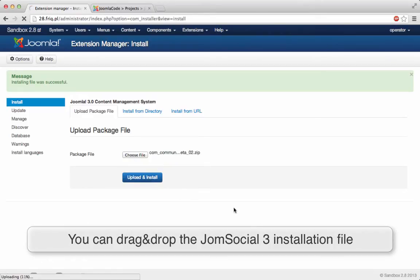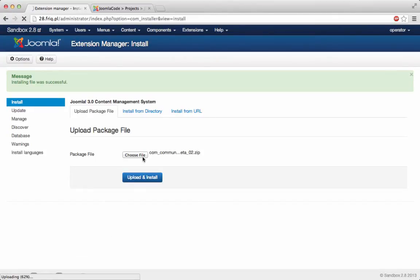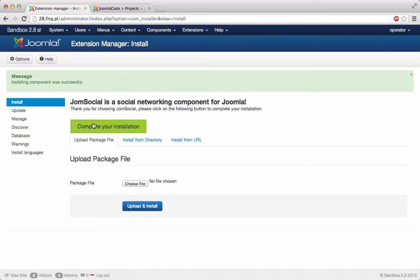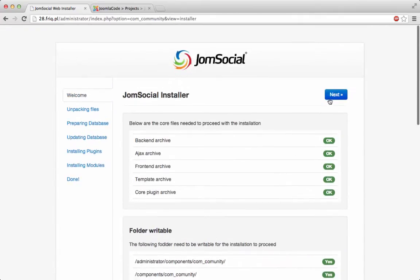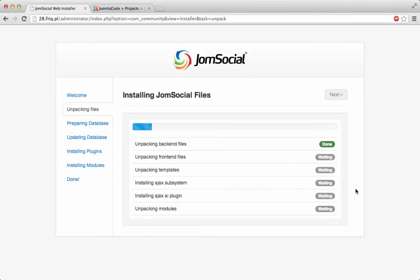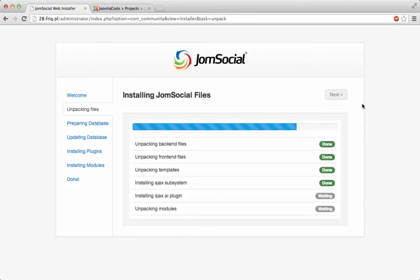I just dragged and dropped the whole package right here, just waiting for it to upload to the server. Complete your installation, you can check the system requirements if they are all met, and just go with the installation process. Just next, next.